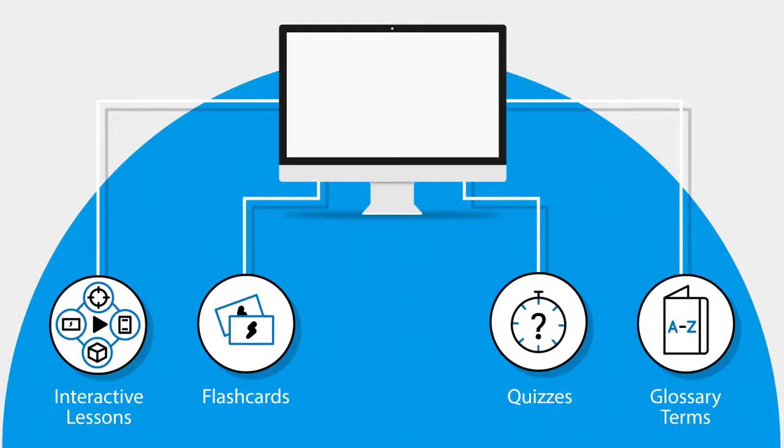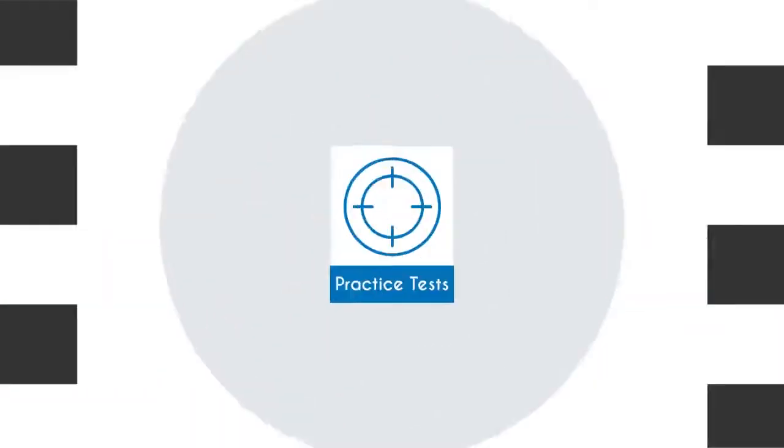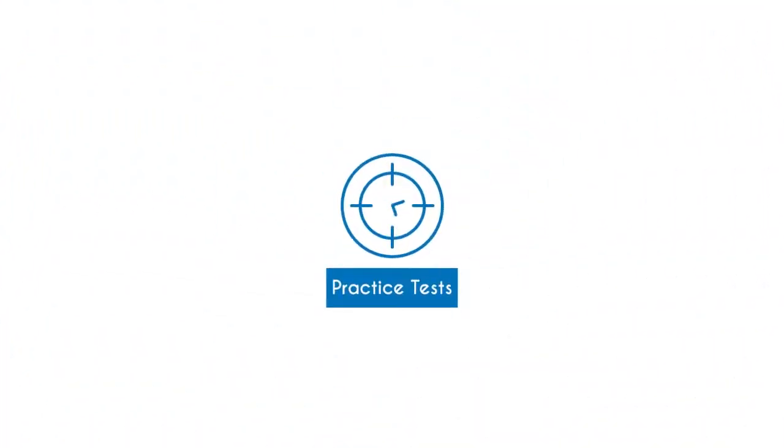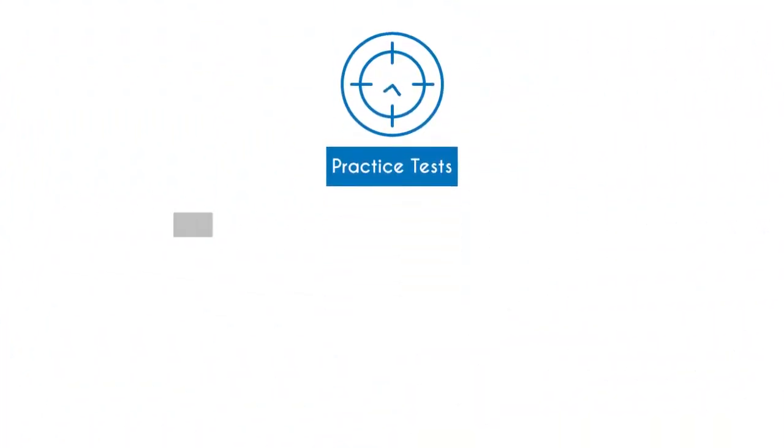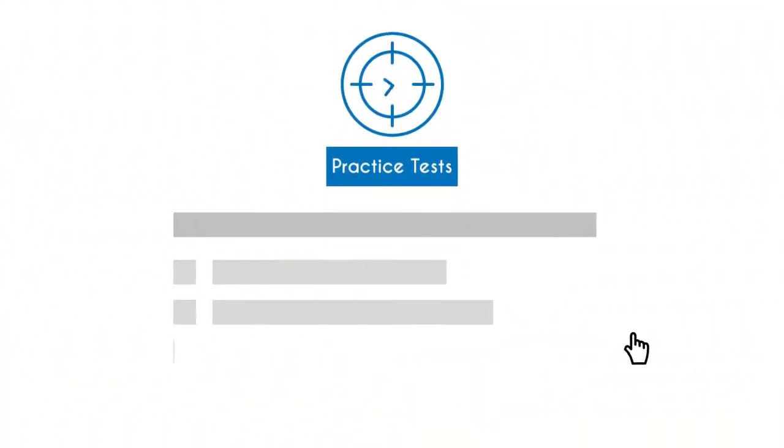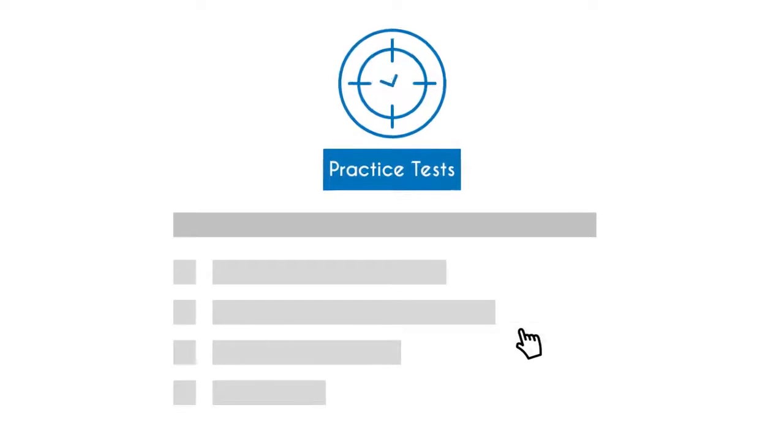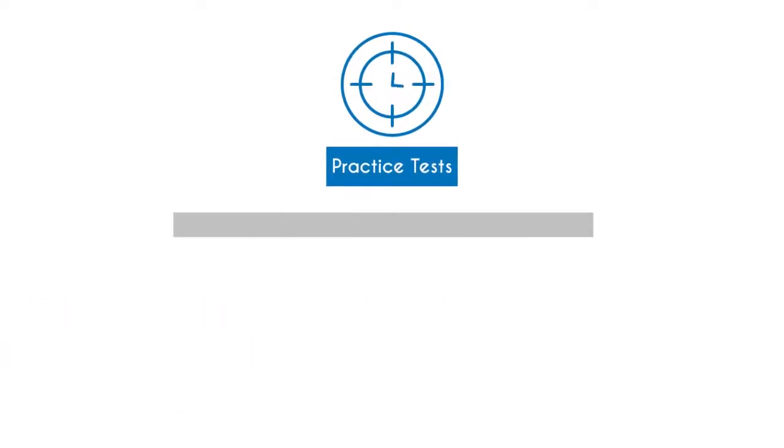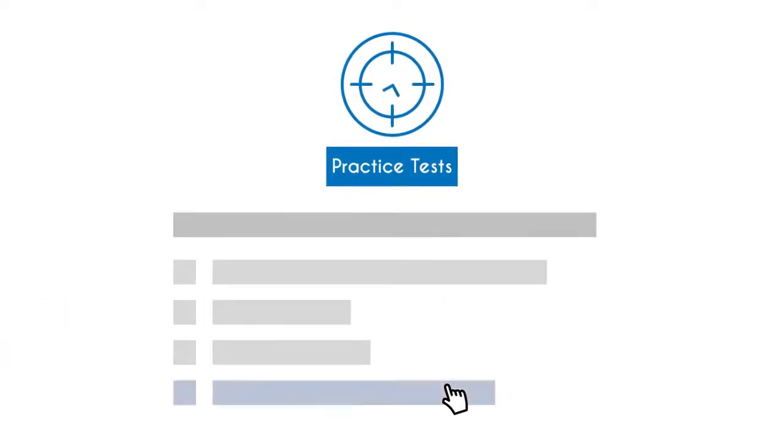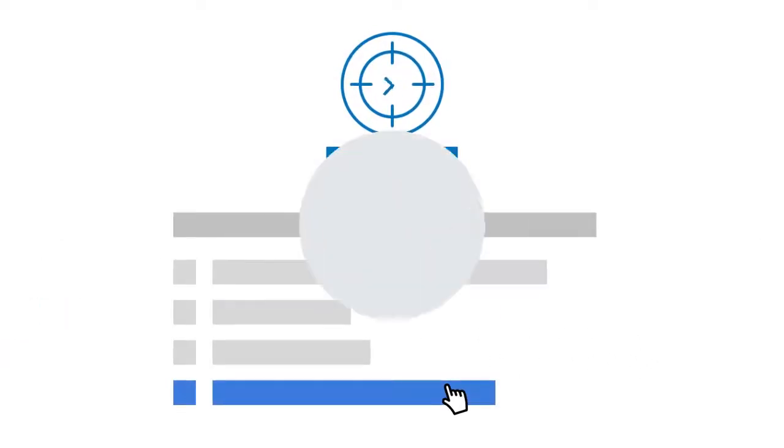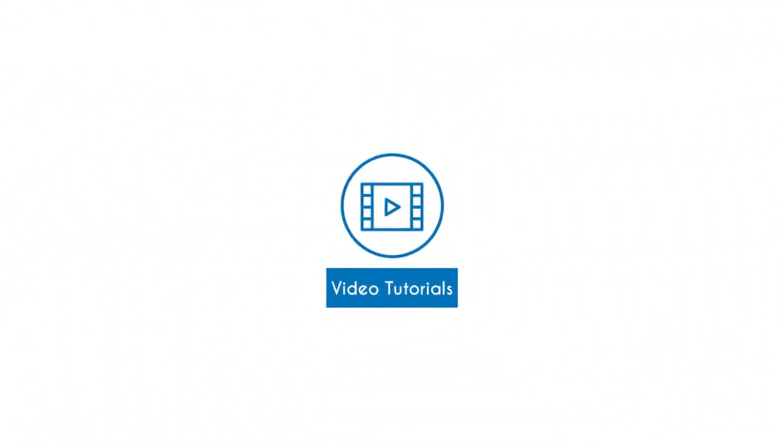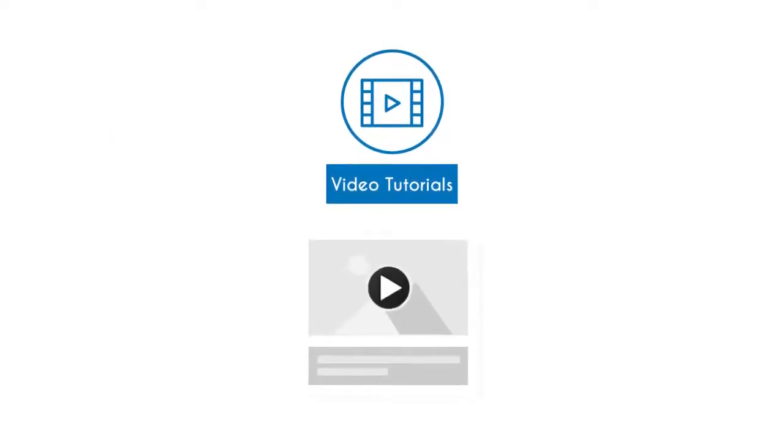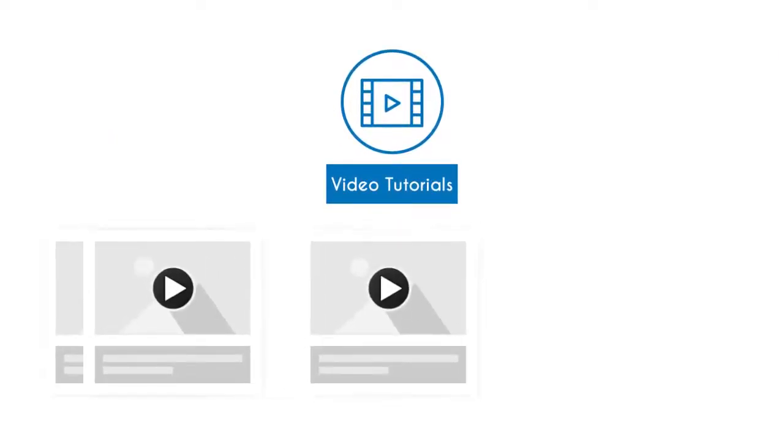The UCertify course has 204 practice tests that closely follow the exam objectives and are designed to simulate real exam conditions. It has 20 video lessons to make your learning more interactive.